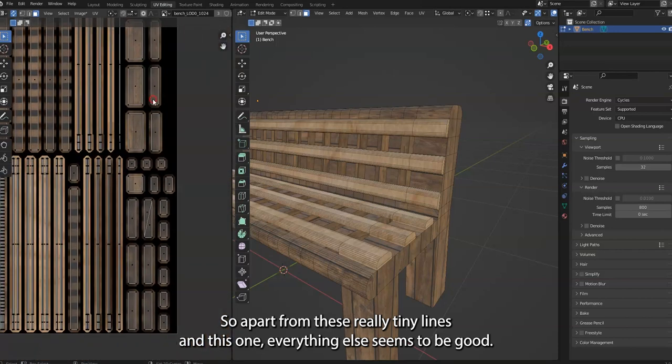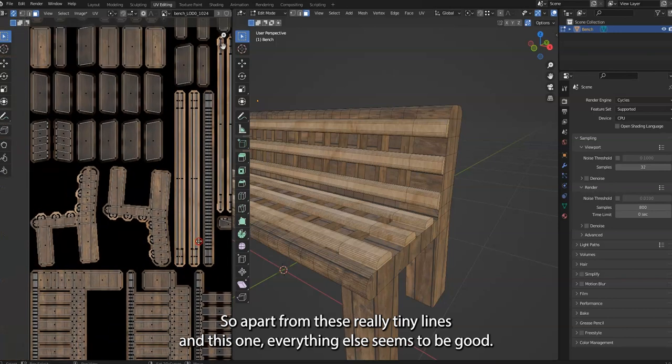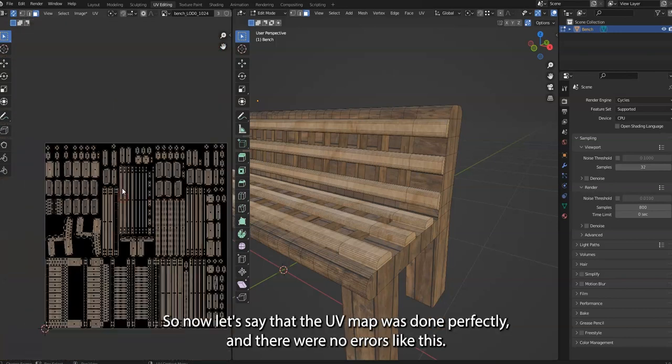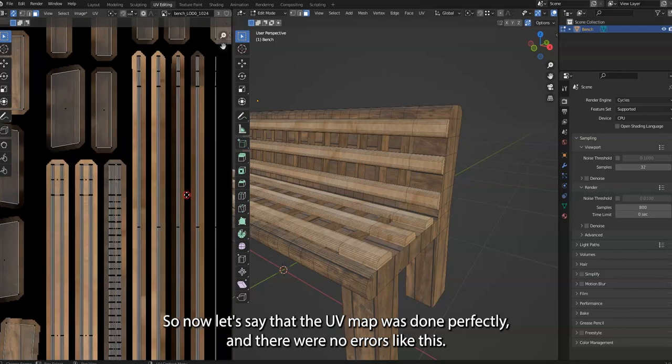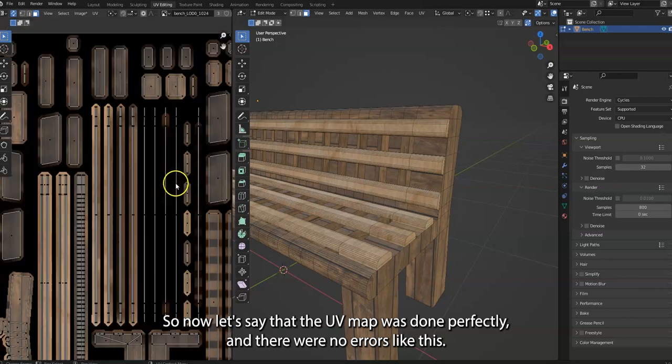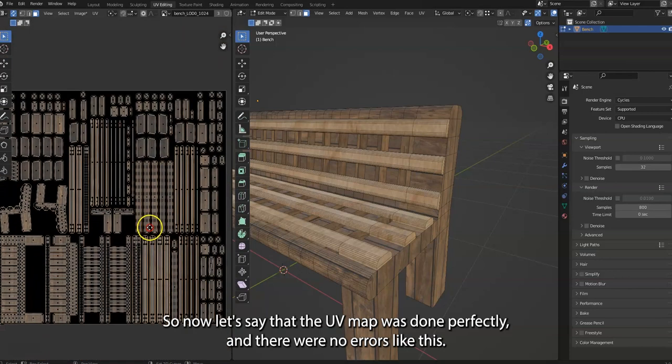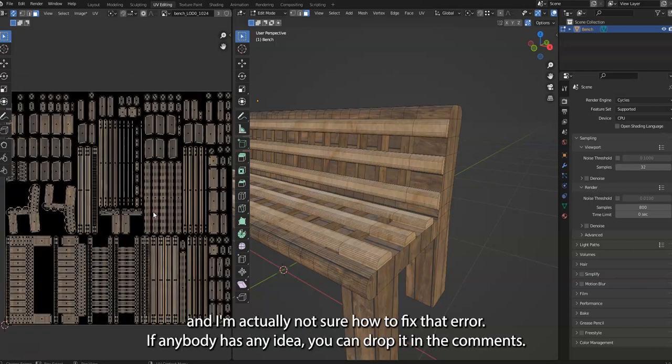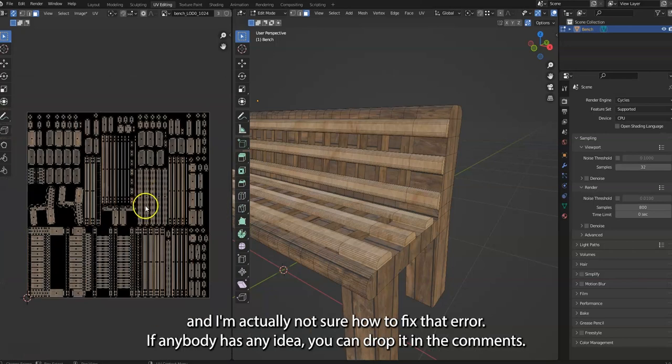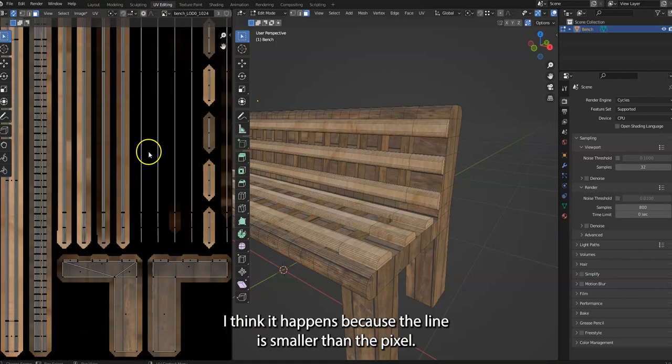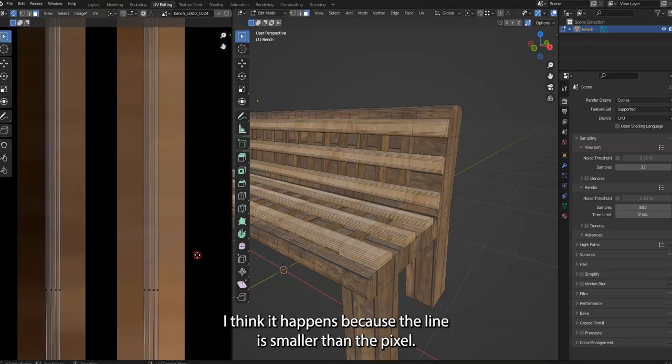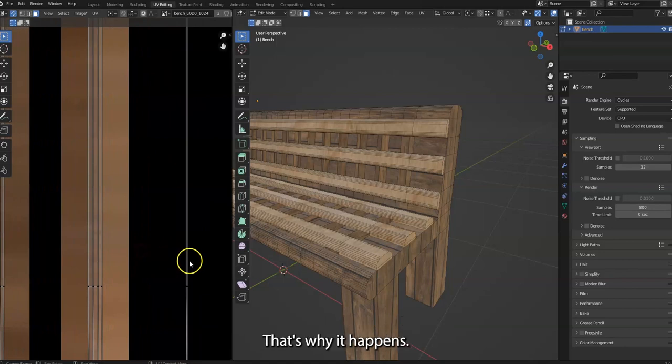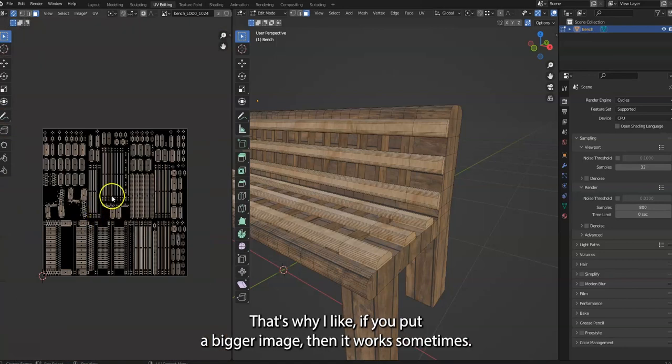So now let's say the UV map was done perfectly and there were no errors like this. And I'm actually not sure how to fix that error. If anybody has any idea, can drop it. I think it happens because the line is smaller than the pixel. That's why it happens. If you put a bigger image, then it works sometimes.